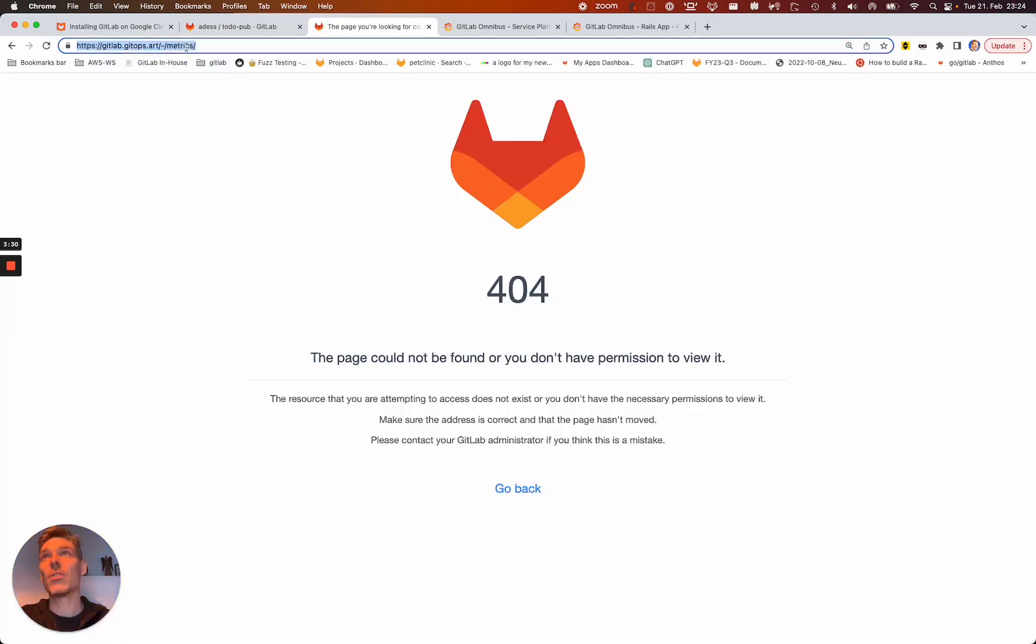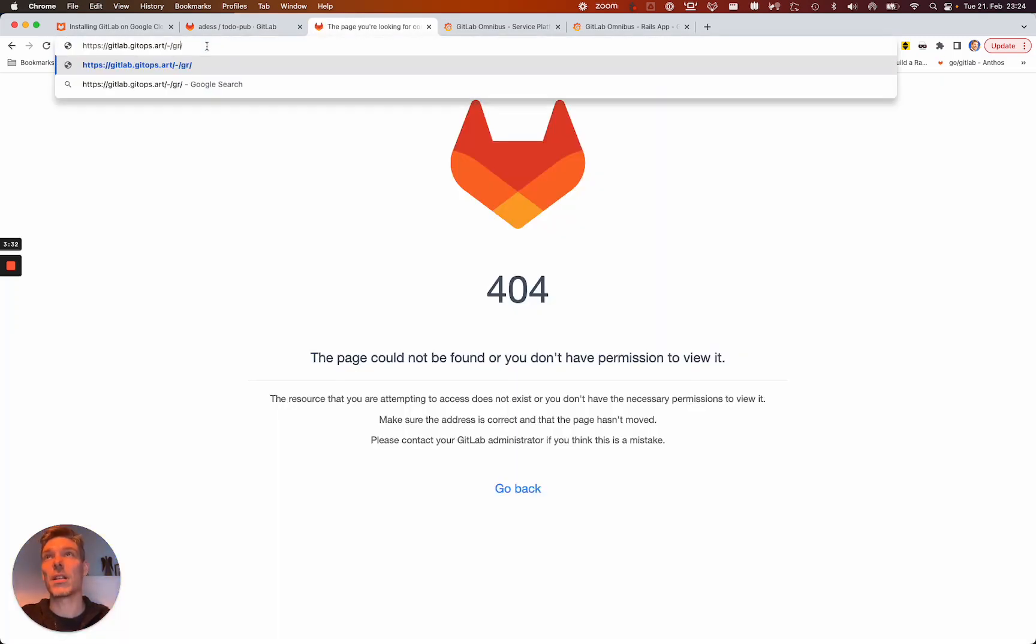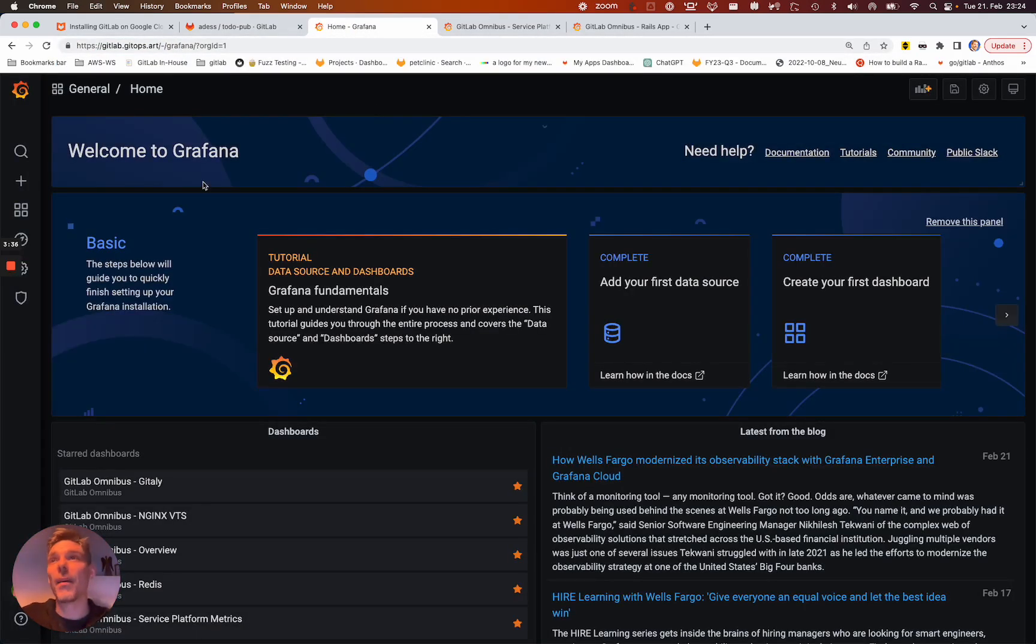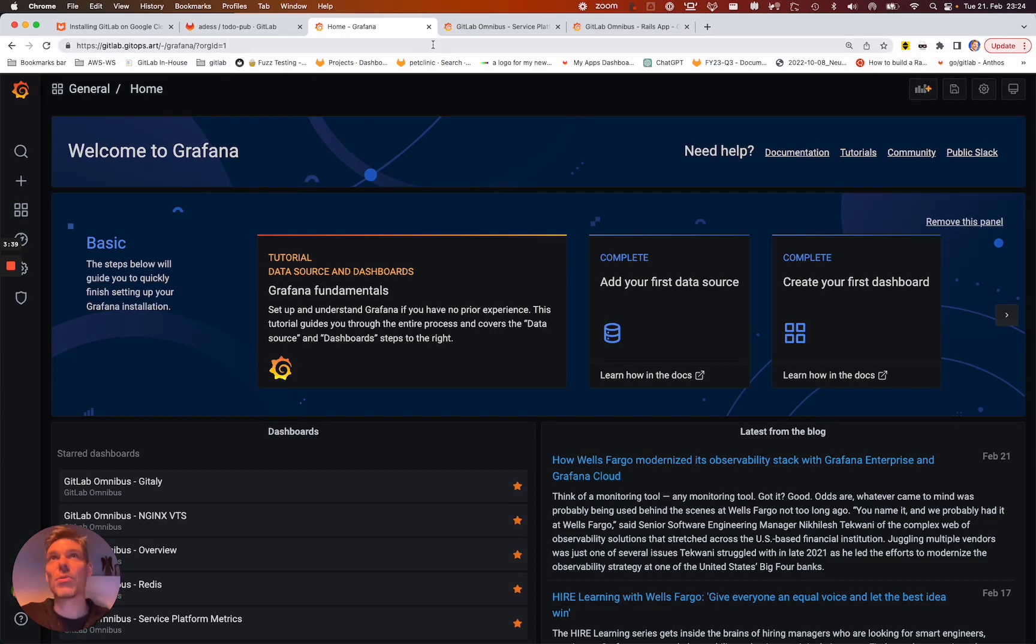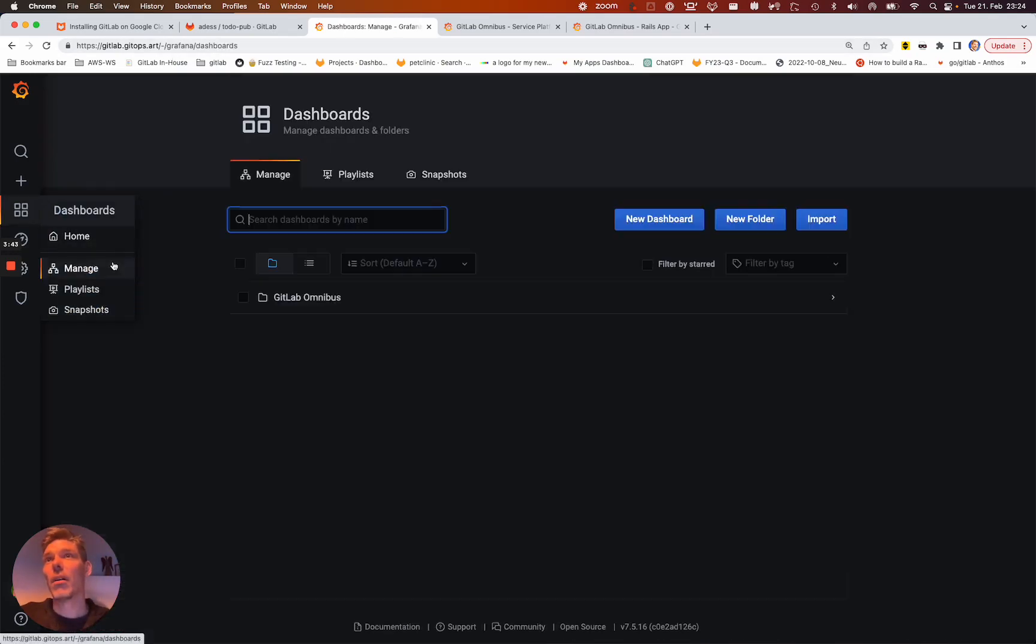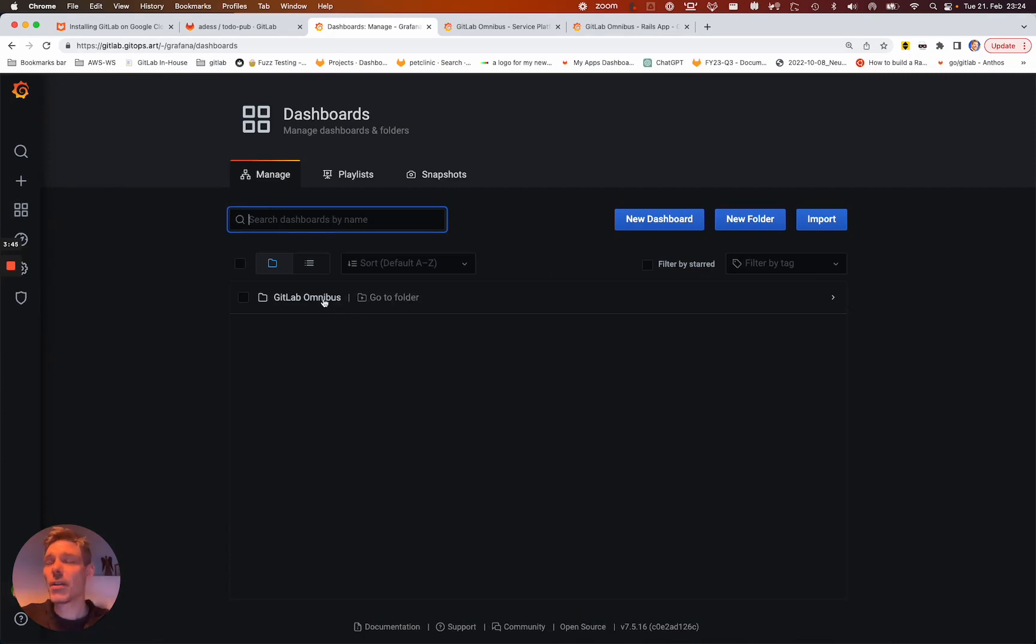which is basically just a dash and then Grafana. On your instance, there's usually dash metrics, which isn't accessible yet. But here is my Grafana endpoint, which is enabled by the configuration I've shown you.